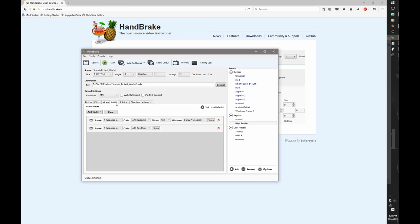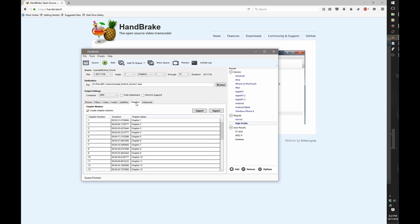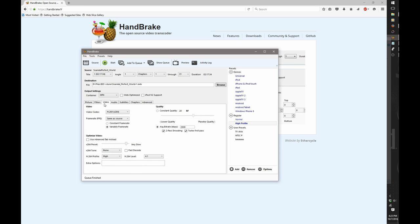Now, audio is usually going to be okay as it is. Subtitles, unless you have a subtitle file, you don't need to worry about it. Chapters, same thing. Make sure Create Chapter Markers is set to On. And Advanced, you don't need to worry about. That's it. Basically, everything's set at this point.